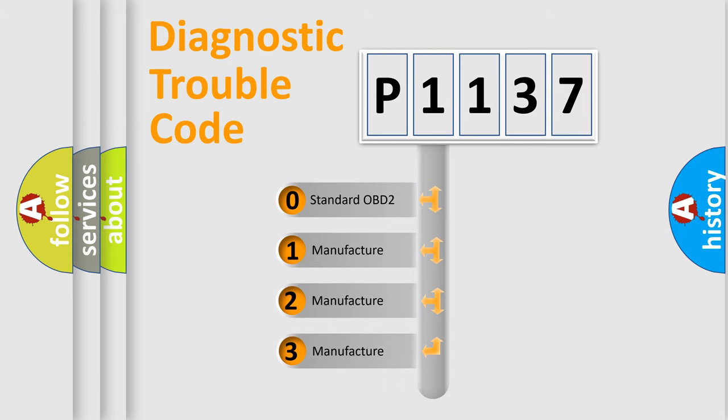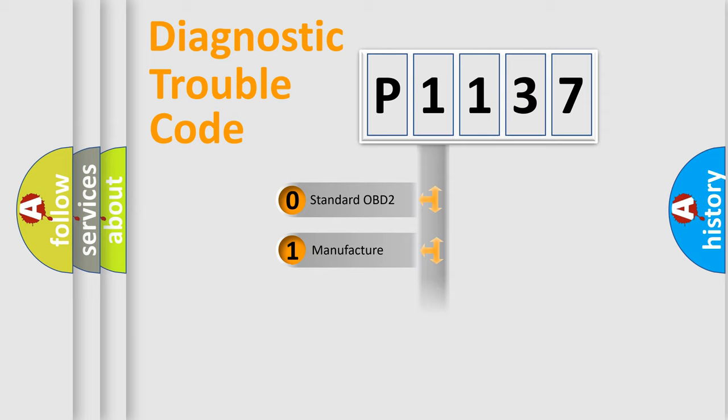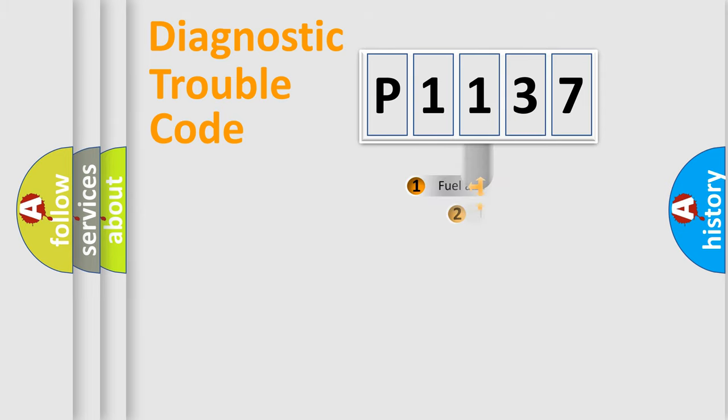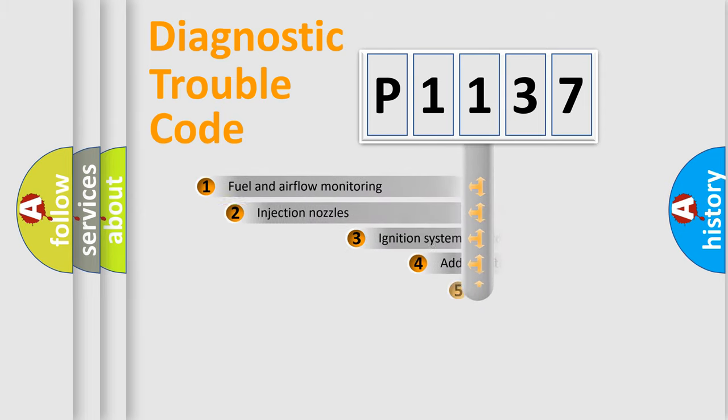If the second character is expressed as zero, it is a standardized error. In the case of numbers 1, 2, or 3, it is a more prestigious expression of the car specific error.